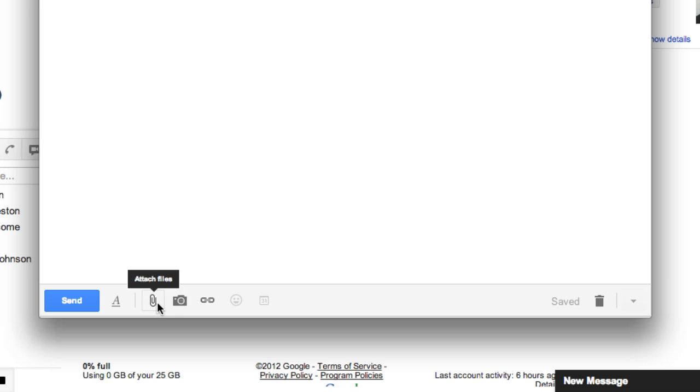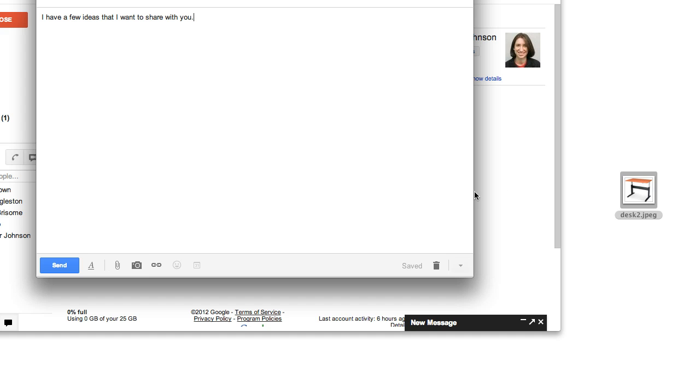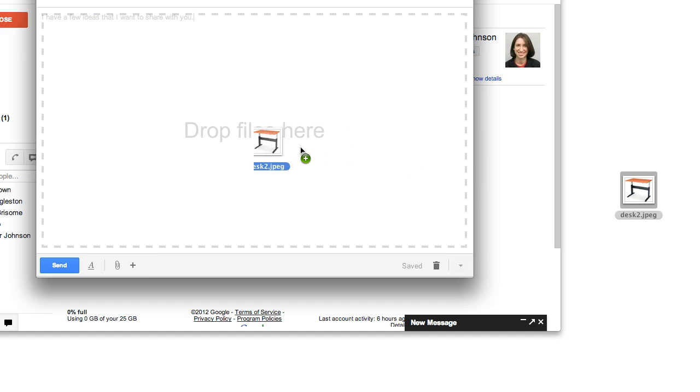Attaching files is also easy with the new compose window. For files, you can either click the attach files button, then navigate to the file, or just drag and drop the file into the body of the message.